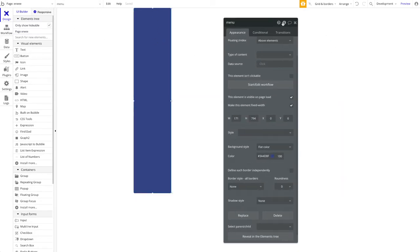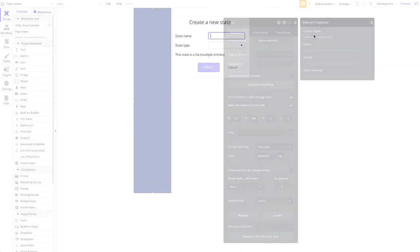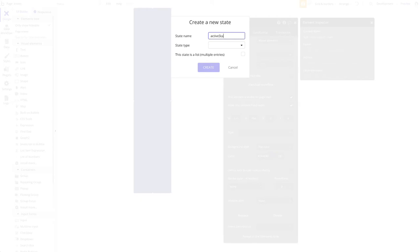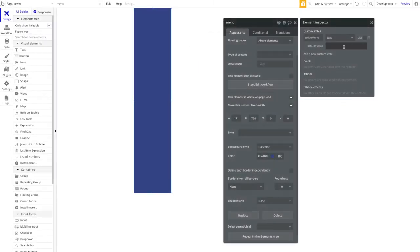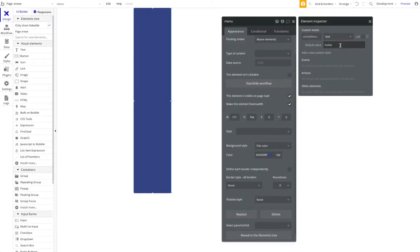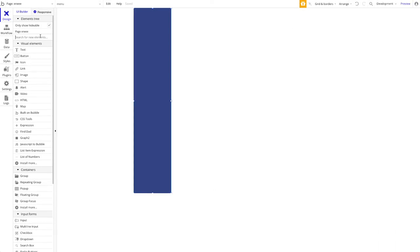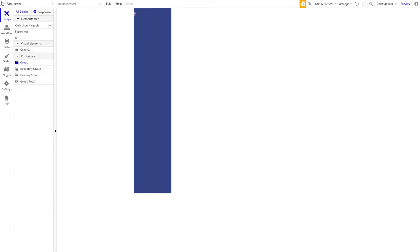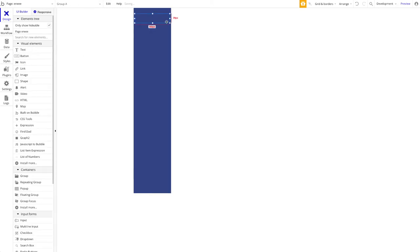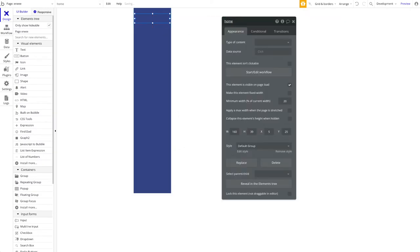Now let's add a custom state to the floating group. Click the 'i' icon, add a new custom state — let's call it 'Active Menu', type text, and set the default value to 'home'. This means the home menu item will be the default active state when the page loads.